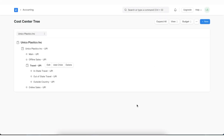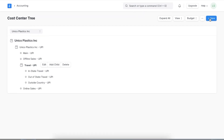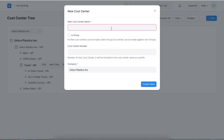Now let us see what a distributed cost center is. A distributed cost center has multiple cost centers tagged inside it, divided by percentage. This comes in use when we want to automate manual entry processes. Let's create a distributed cost center — we can search for New Cost Center in the Awesome Bar.